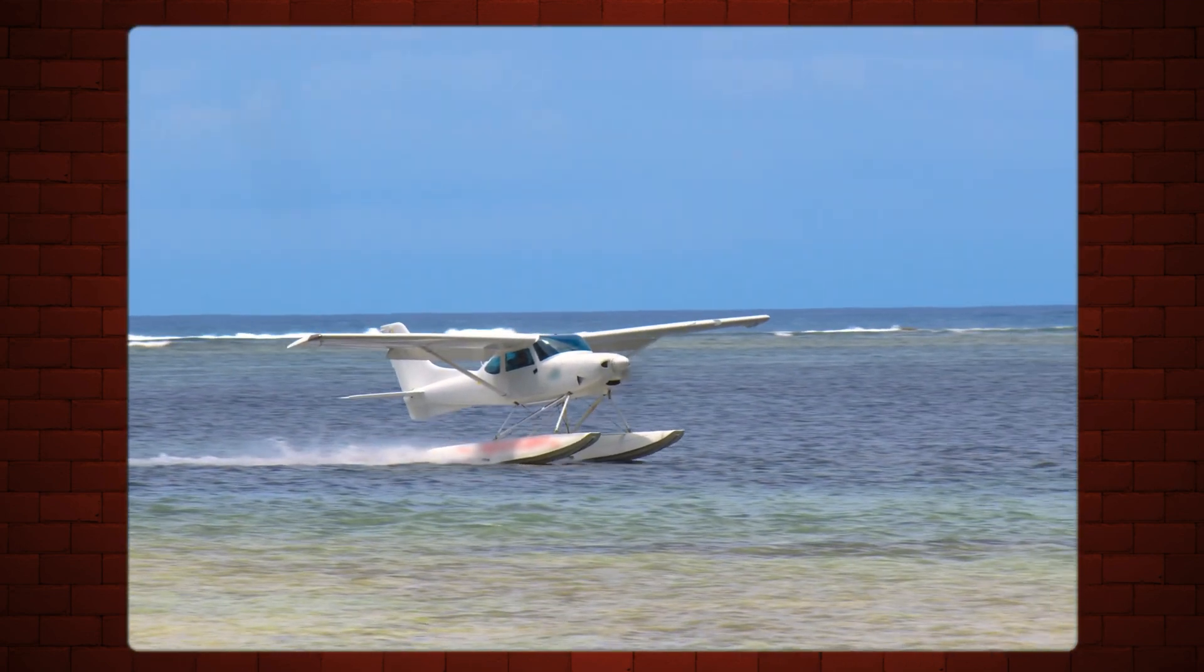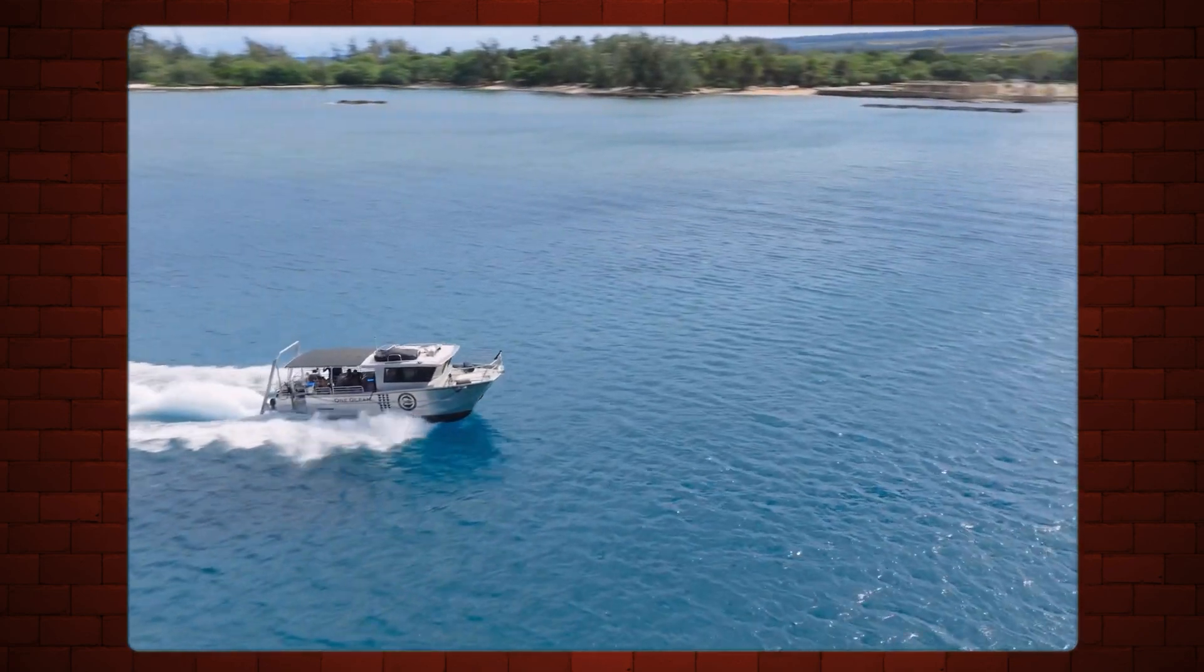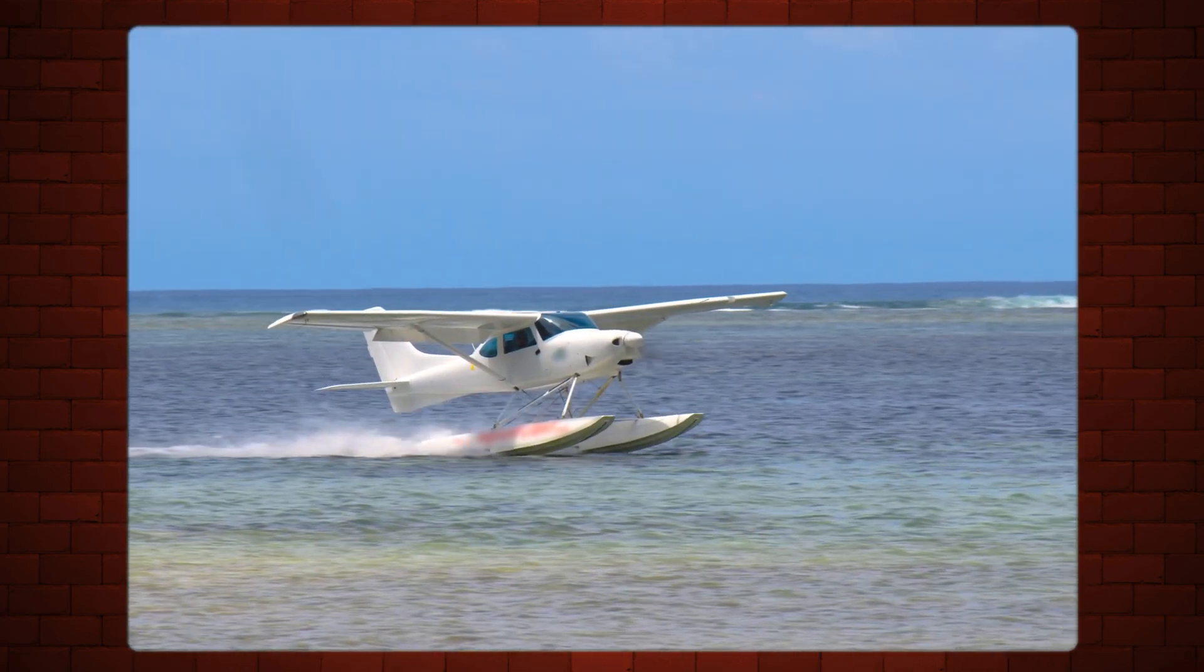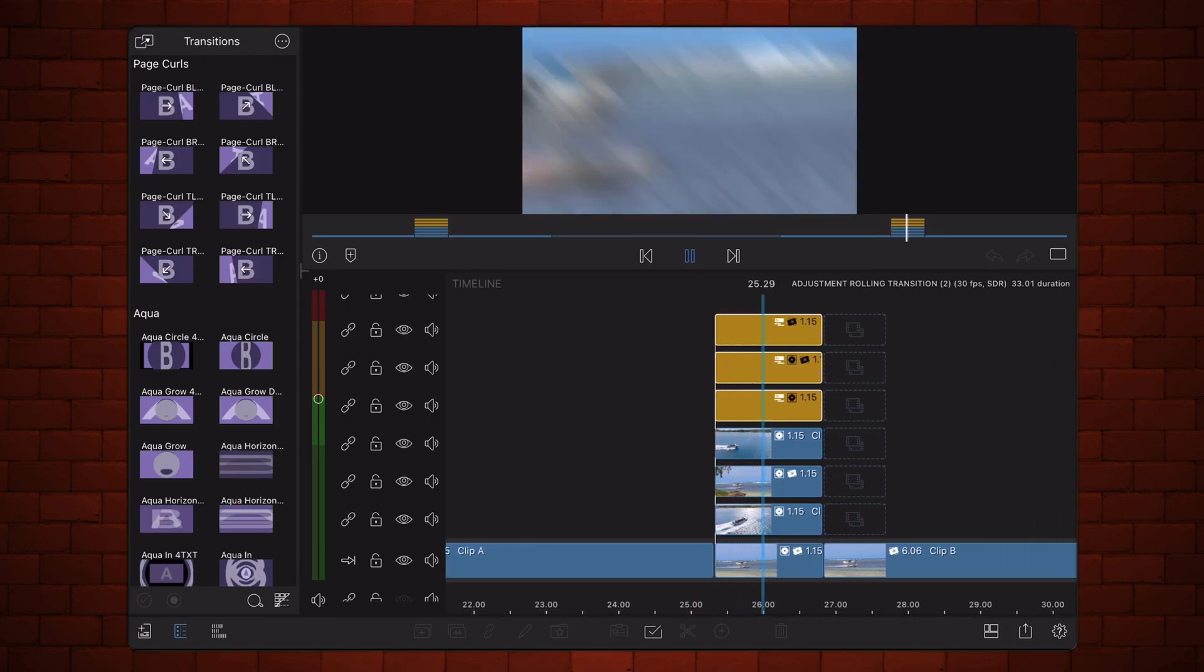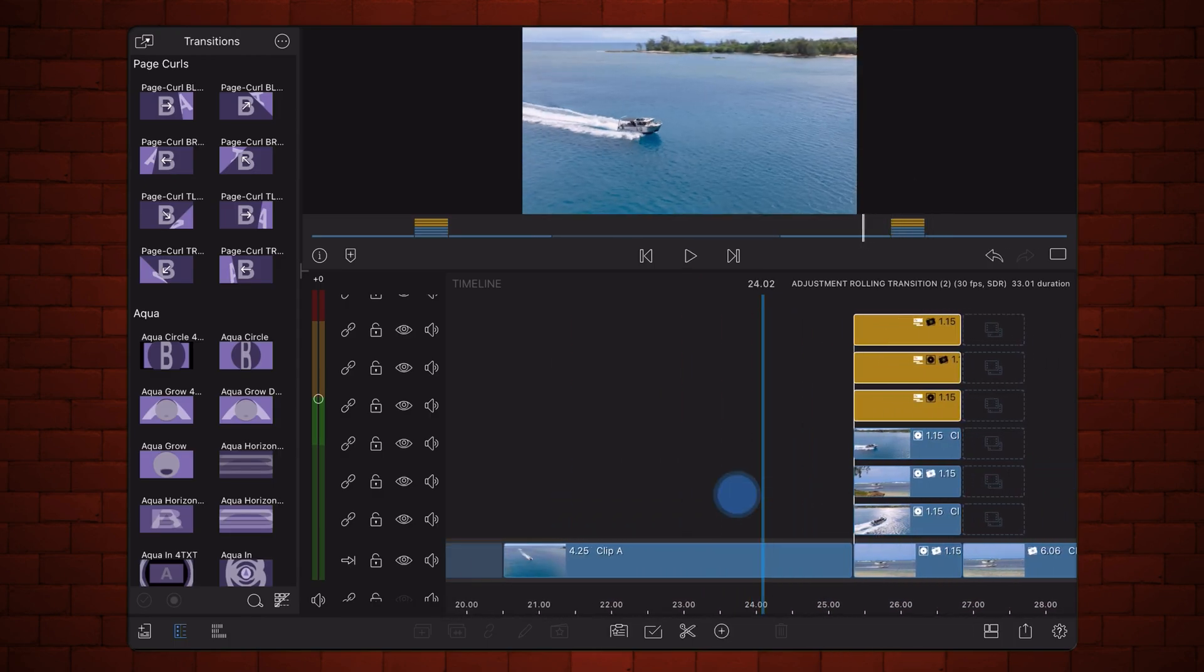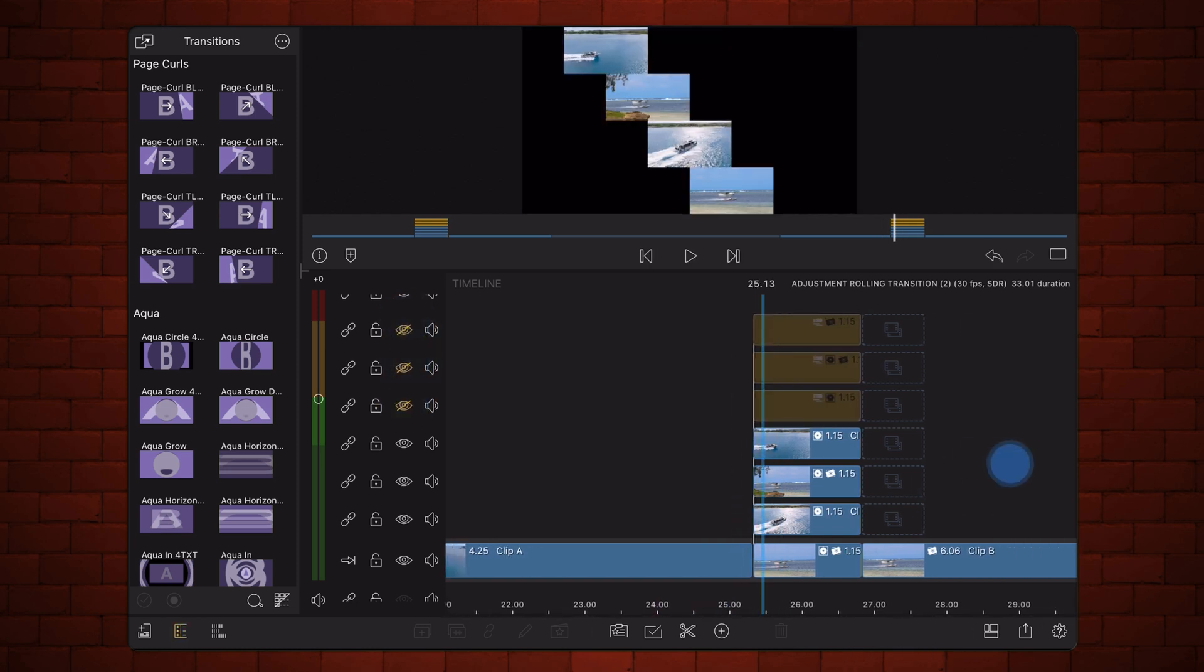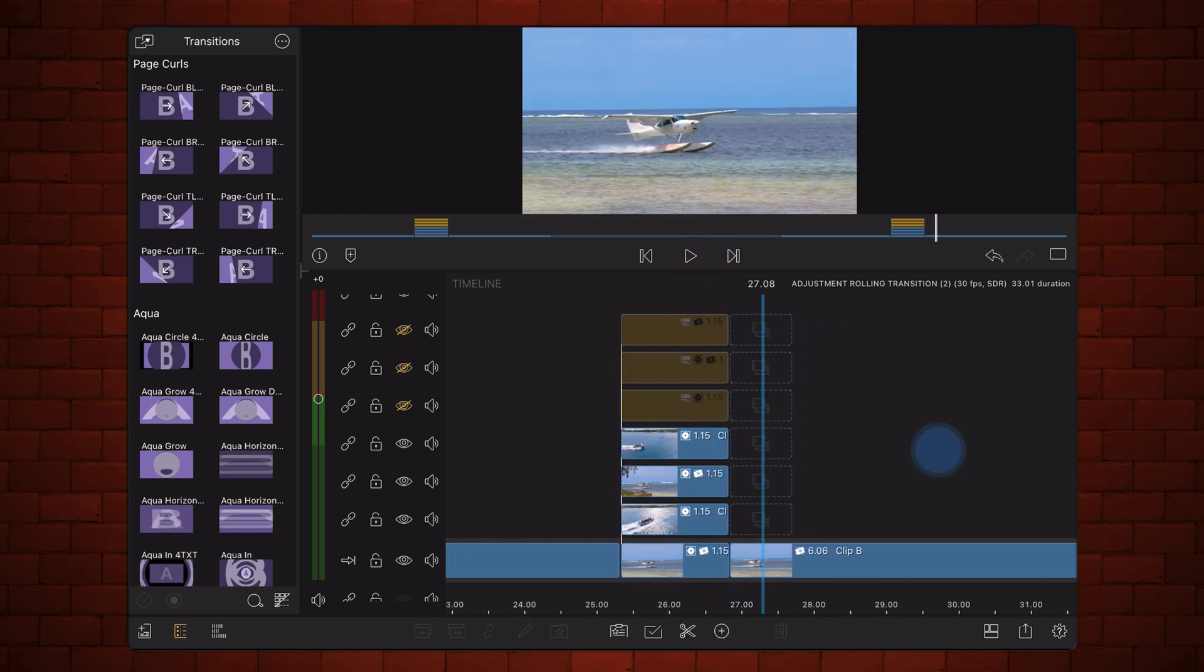Based on the workflow covered in this tutorial, you can also create this transition. Start by stacking the videos with a diagonal offset. Add an adjustment clip for the movement.